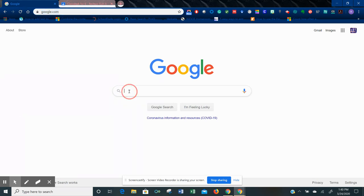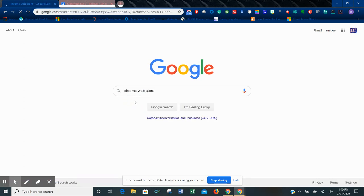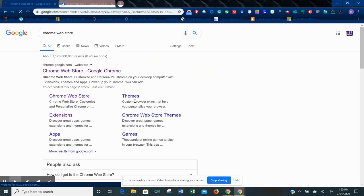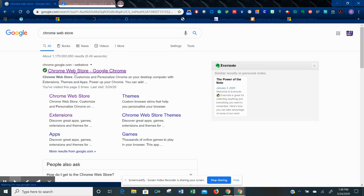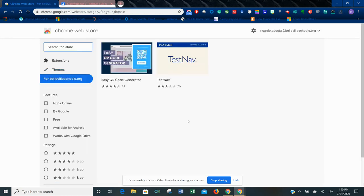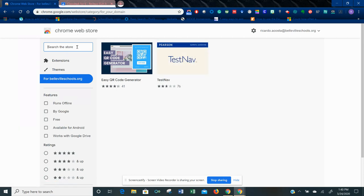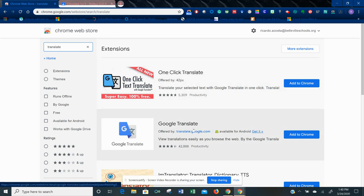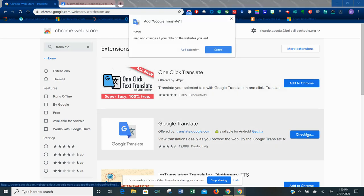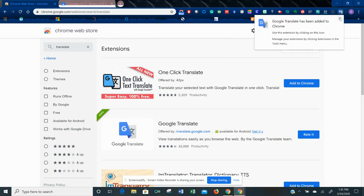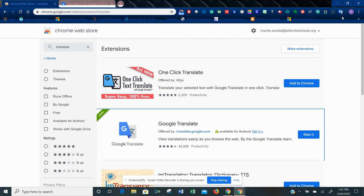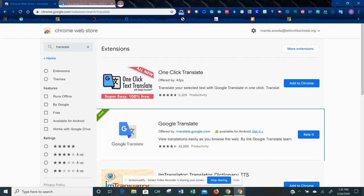You can search for Chrome Web Store, and when you choose Chrome Web Store, you choose the first link. On here, you're going to search for translate. Just put translate and hit enter. The second link, Google Translate, you're going to add it to Chrome. Add extension, and there it is up top. This extension is on your browser now. You can close out of that.